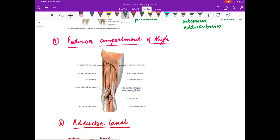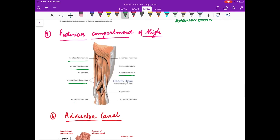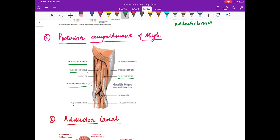Now the muscles of the posterior compartment of the thigh: these are biceps femoris, semitendinosus, semimembranosus, and adductor magnus. These are supplied by the sciatic nerve.